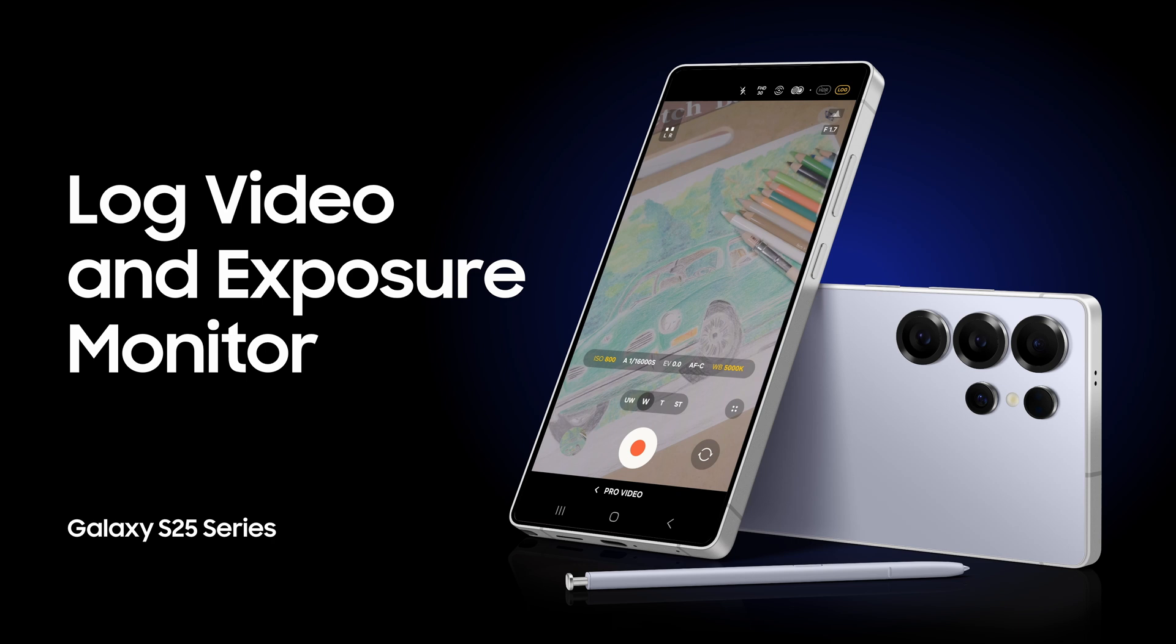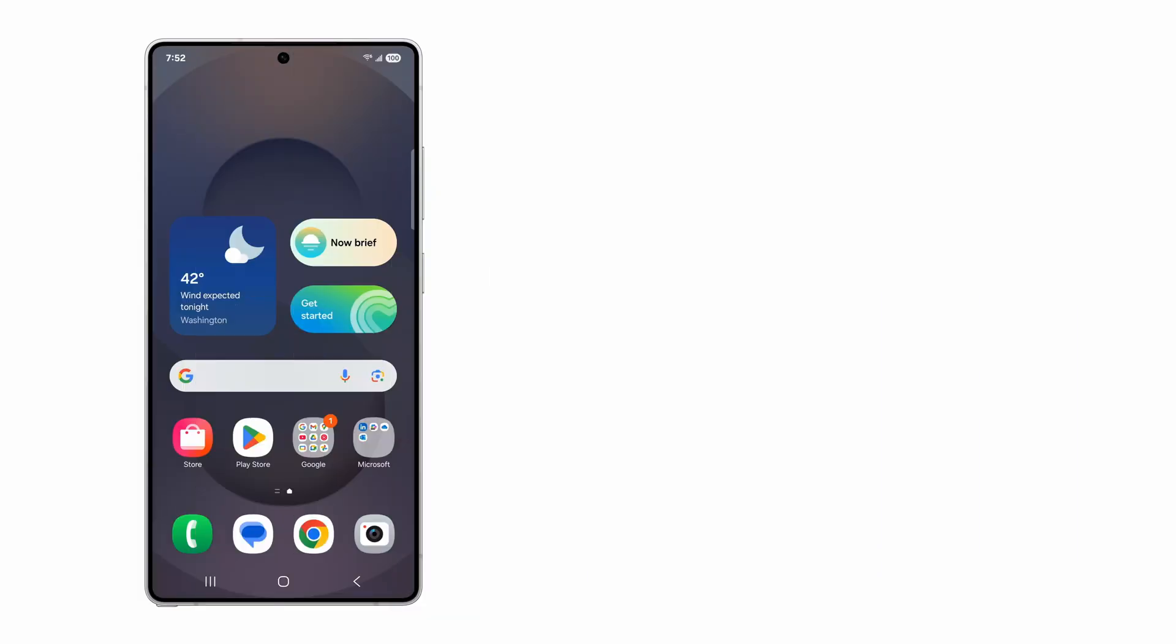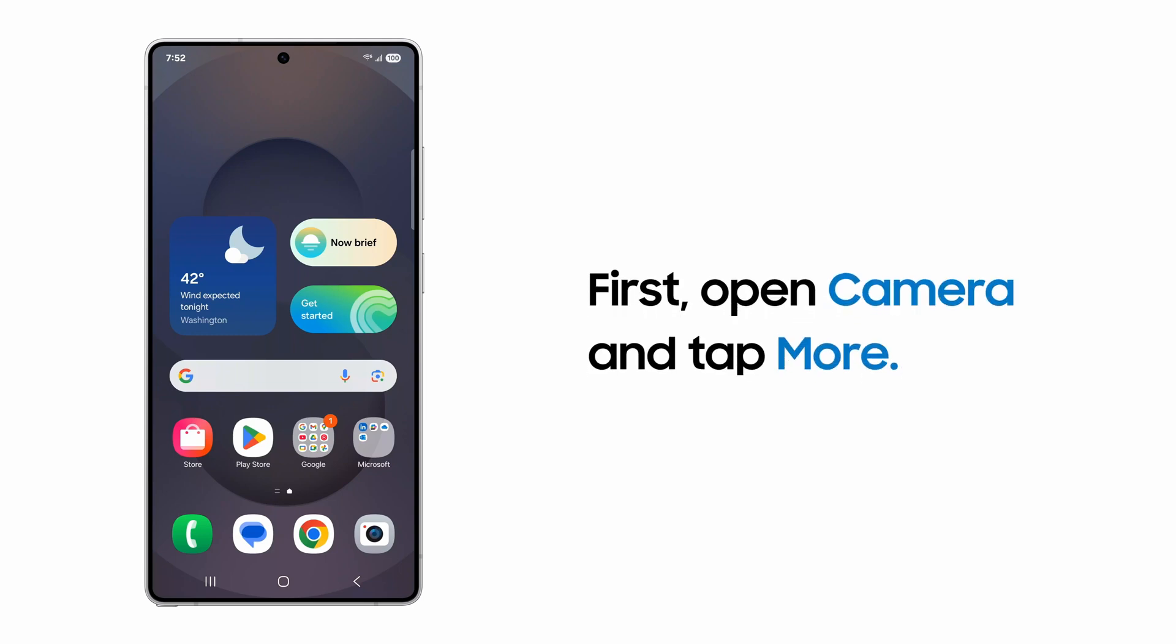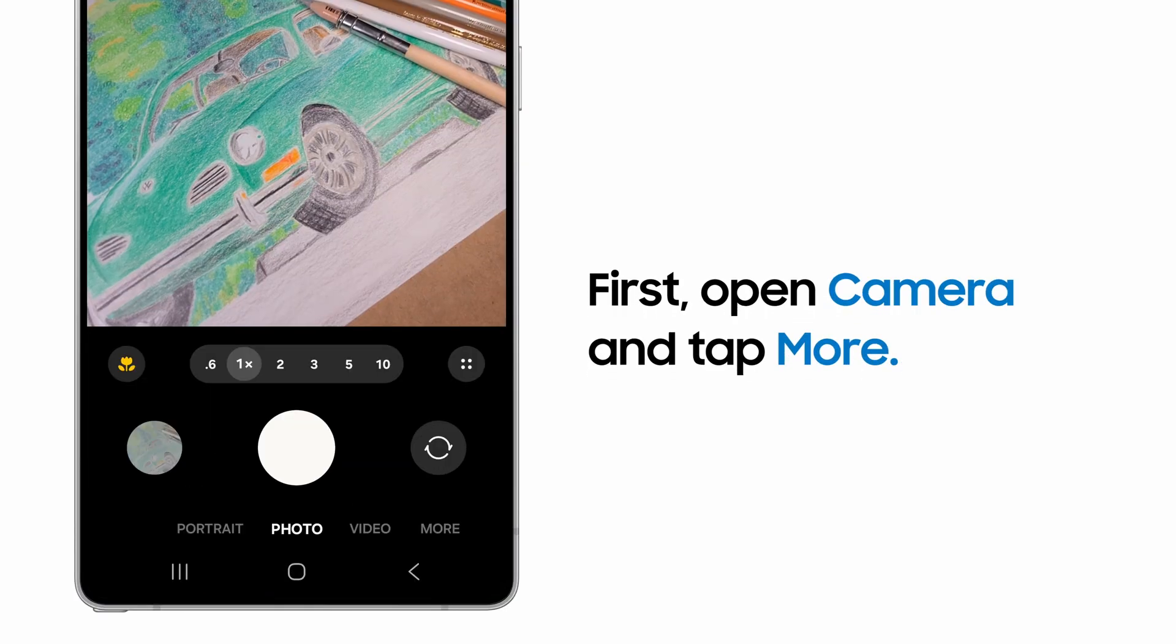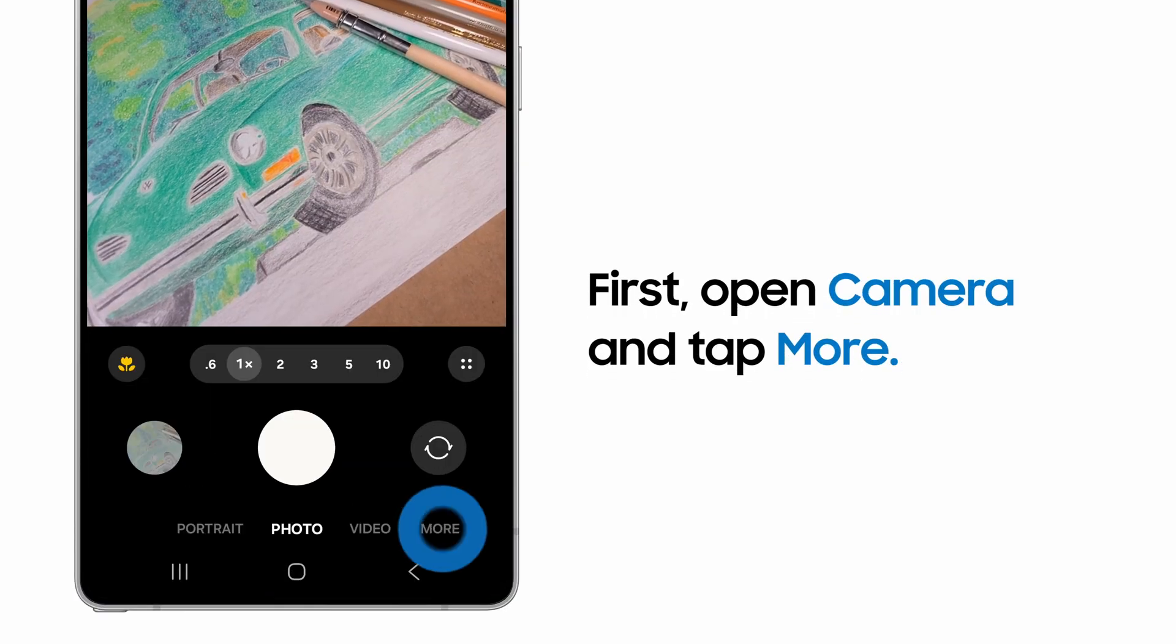Shoot with a wider dynamic range for more flexible, controlled post-processing. First, launch the camera app and tap More.